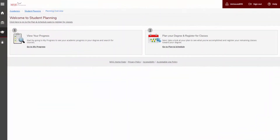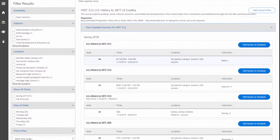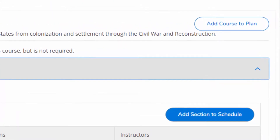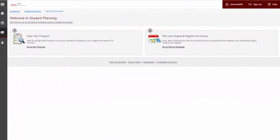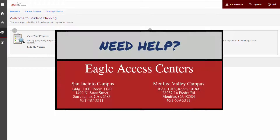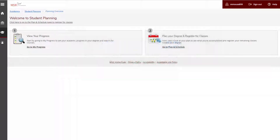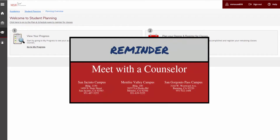You now understand how to use Self-Service Student Planning. Remember the two steps: Plan and Register. We hope you have found this tutorial helpful. If you have any questions or need help with the online process in Self-Service, feel free to visit any campus's Eagle Access Center for assistance. If you have questions about what courses to take in order to achieve your academic goals, we strongly suggest you meet with a counselor to create an educational plan.